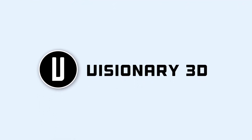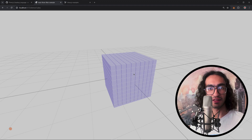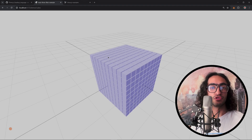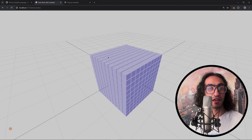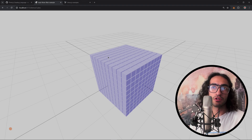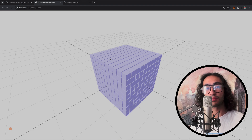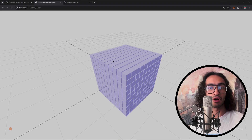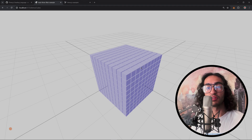Hey friends, this is Visionary 3D. In this video, we're going to be talking about TSL, the new Three.js shading language. I've been using WebGPU for over two years now, and this is the first time I'm actually trying the new version of Three.js that also includes this language called TSL. There's a lot of hype around TSL on social media, so I wanted to try it out and see what I can create with it.